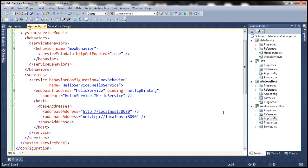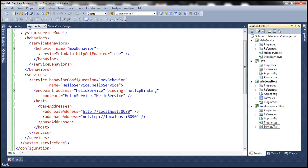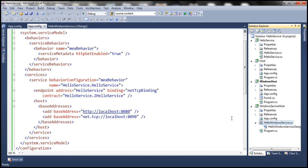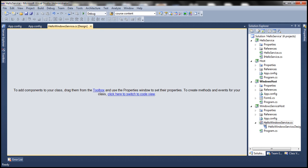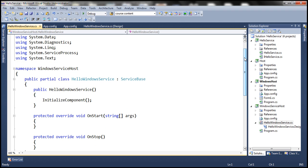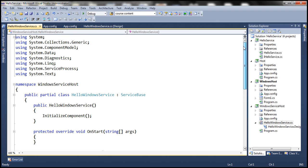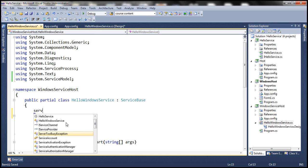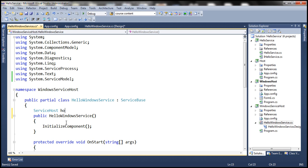Now let's rename Service1.cs to HelloWindowsService. When we press Enter it will ask if we want to change all references — click Yes. Then double-click on HelloWindowsService.cs, right-click on the designer, and select View Code. Here we need to write code to host our WCF service. First, let's bring in the System.ServiceModel namespace, and at the class level create an instance of the ServiceHost class — let's call it host.